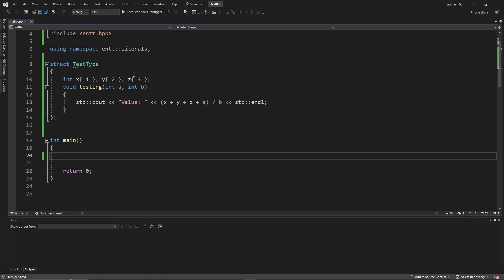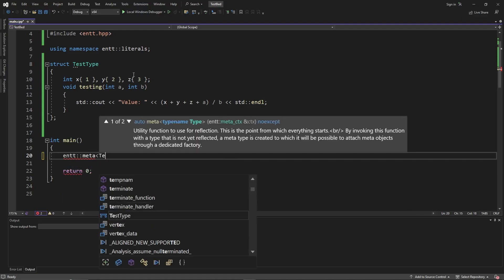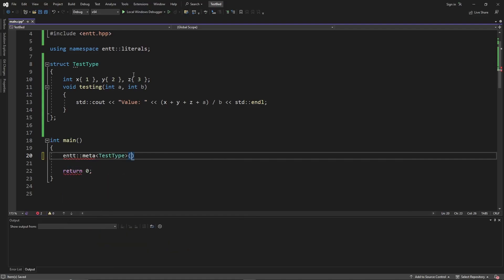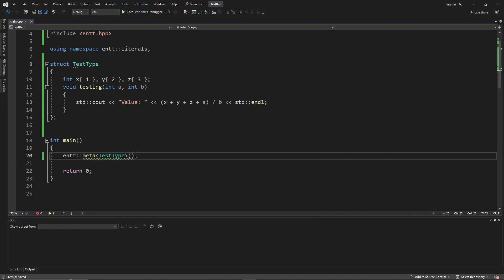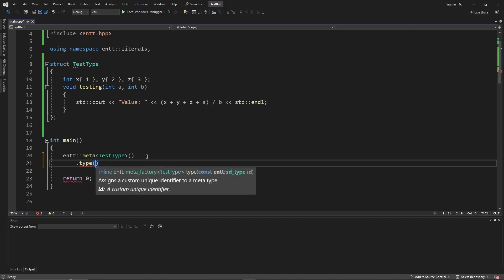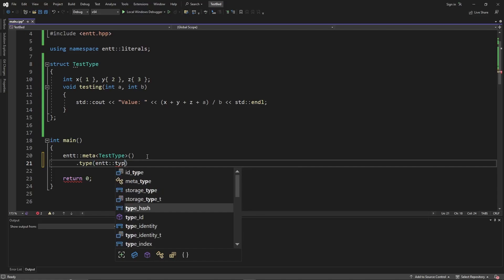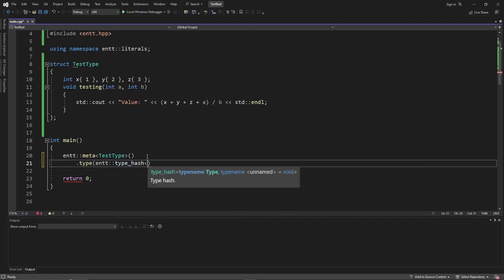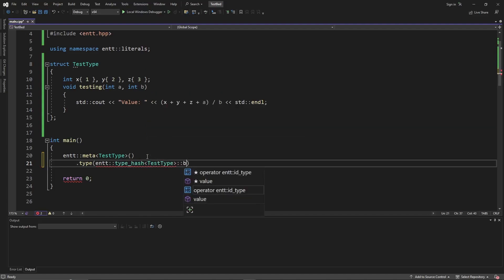Right here we can start reflecting this type. We call entt::meta<TestType>(), which returns a meta factory to help us build this type. We then call .type() and pass in entt::type_hash<TestType>::value() as the type ID.